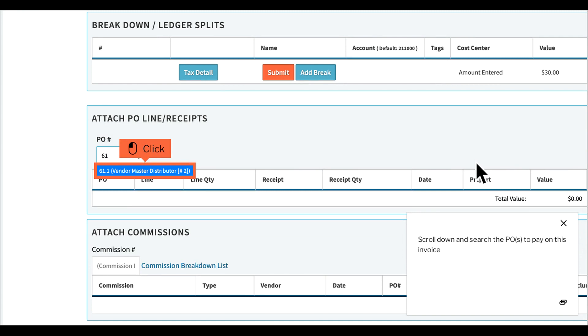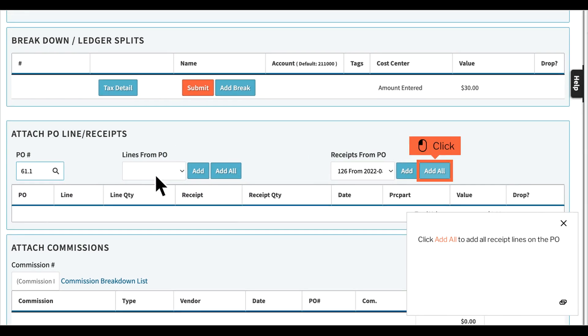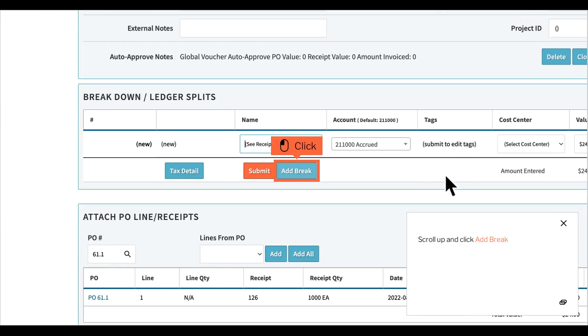Scroll down and search the POs to pay on this invoice. Click Add All to add all receipt lines on the PO. Scroll up and click Add Break.